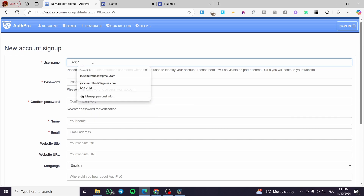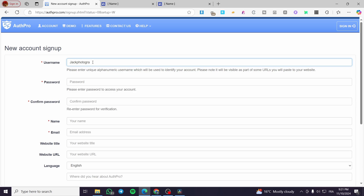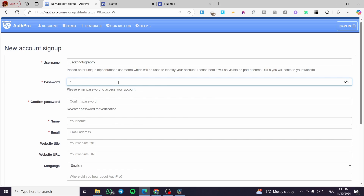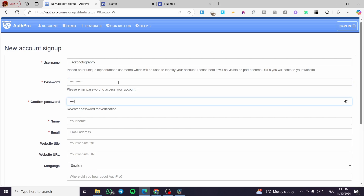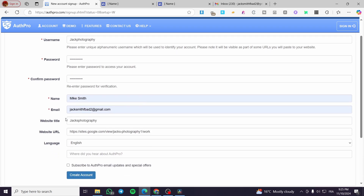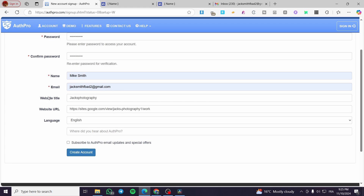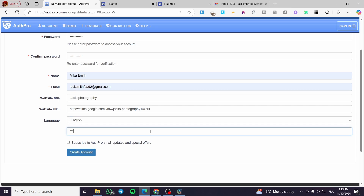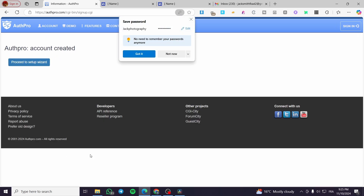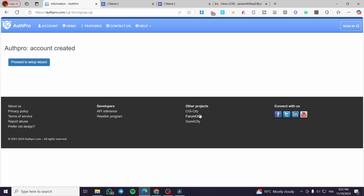Enter a username — for example 'jackphotography' — and then set up a password for your account. Repeat the password to confirm it. From there you will type in your name, email address, website title, and most importantly the website URL that you copied before. You can also choose your language and fill in where you heard about AuthPro — for example, YouTube.